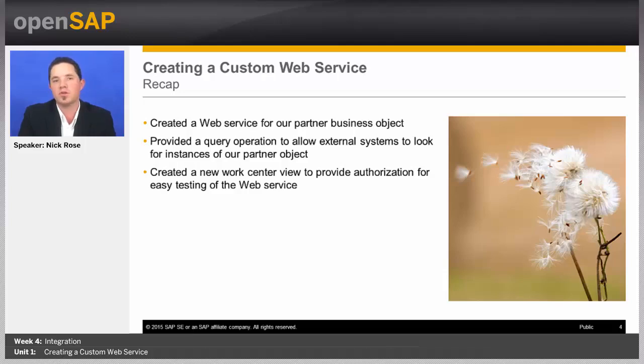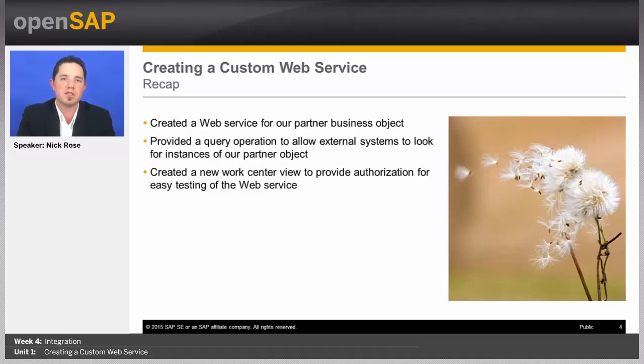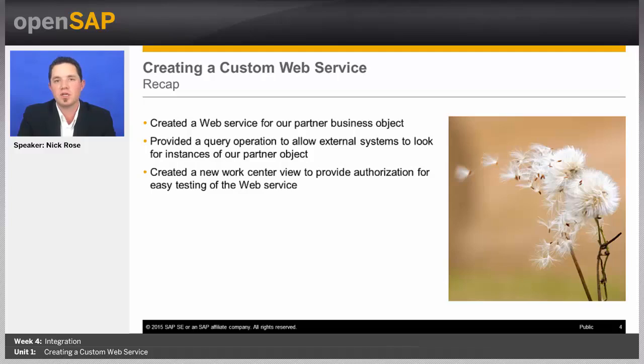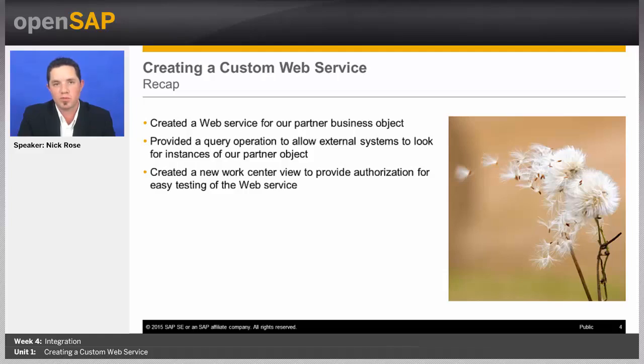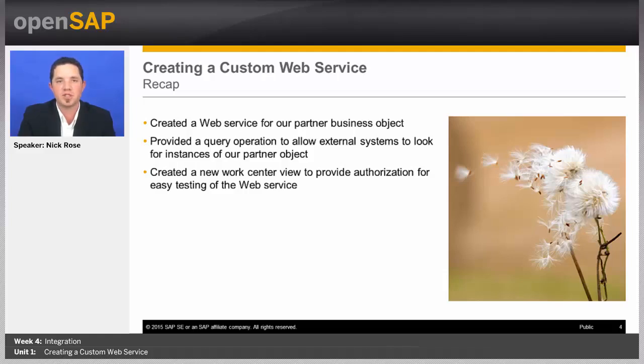And then, we also use the work center view authorization concept from the wizard to provide an easy way for us to get authorization to test our web service quickly. So, that's it for this week. In the next unit, we will go ahead and extend a standard web service. Thank you very much.